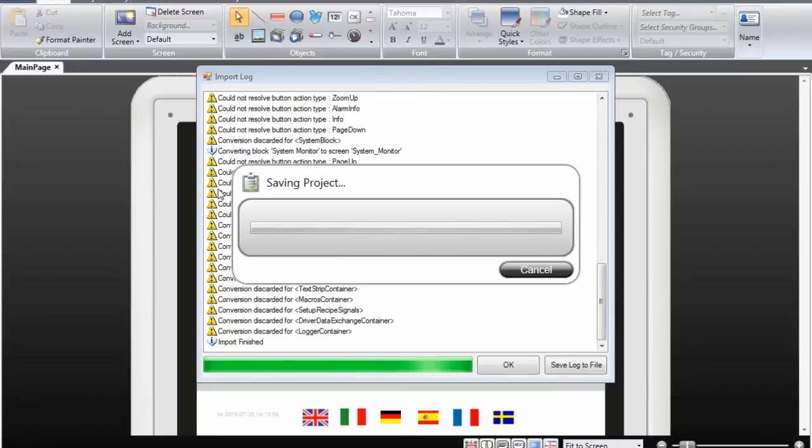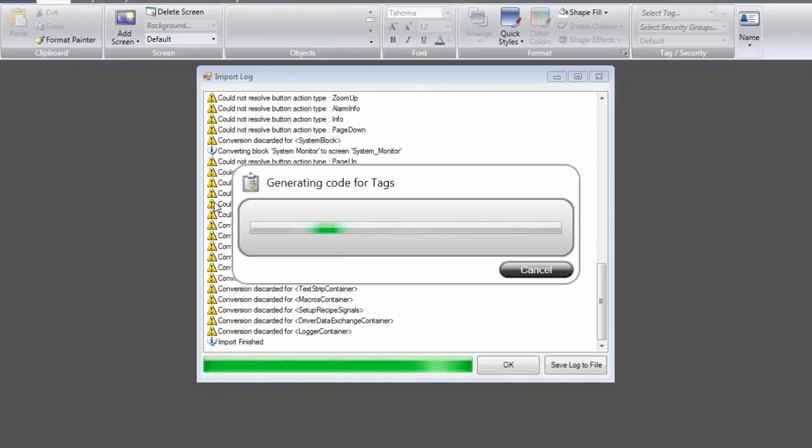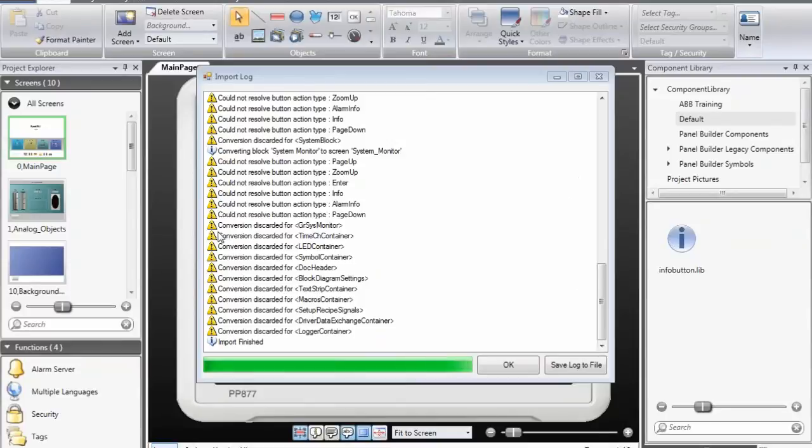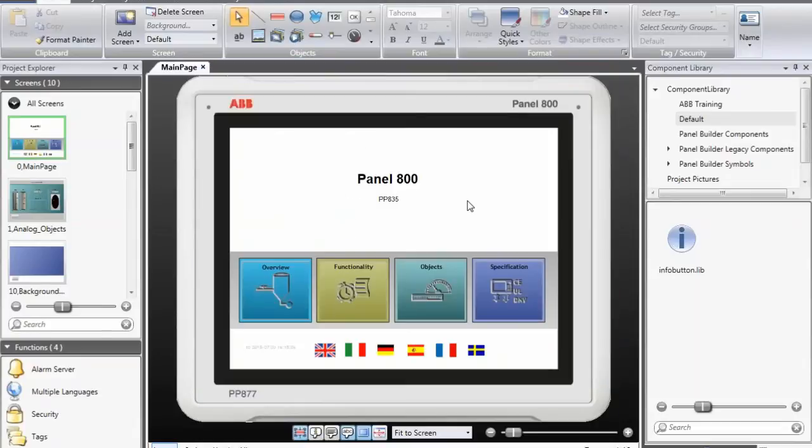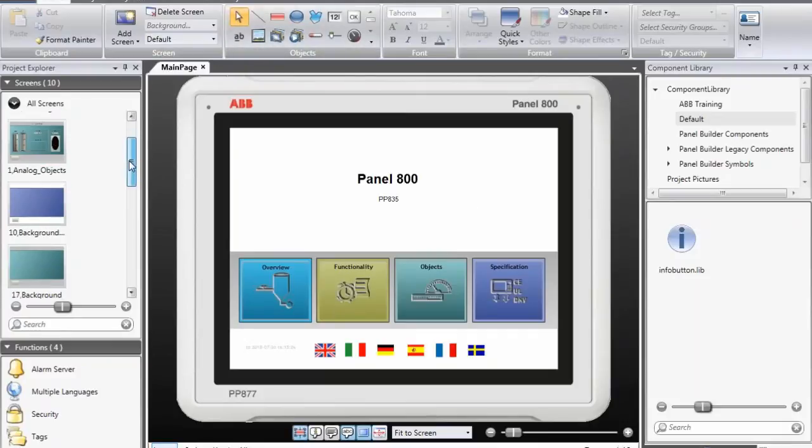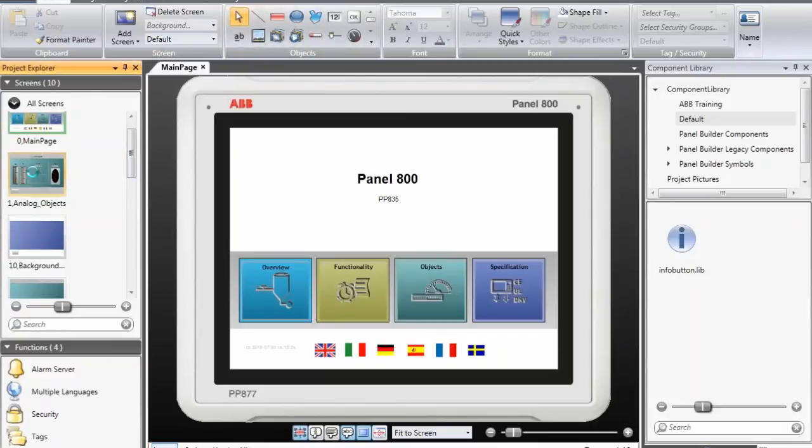The yellow indicators tell you it is more like a warning. You need to review that object or that function. It is possible to save this file to your hard drive and review it later on. When I click on OK, the conversion process is ended and I can review the converted application.